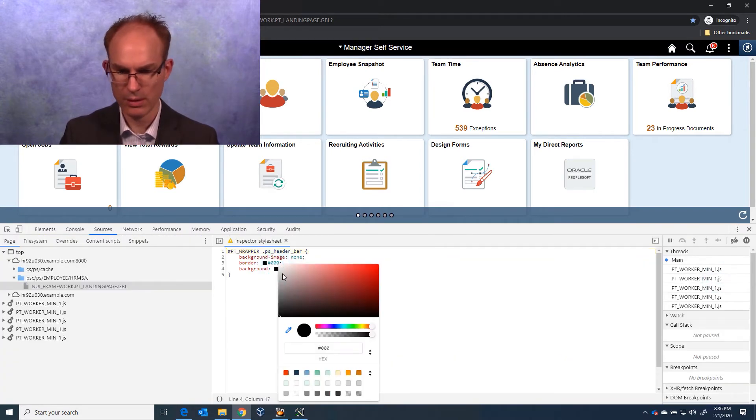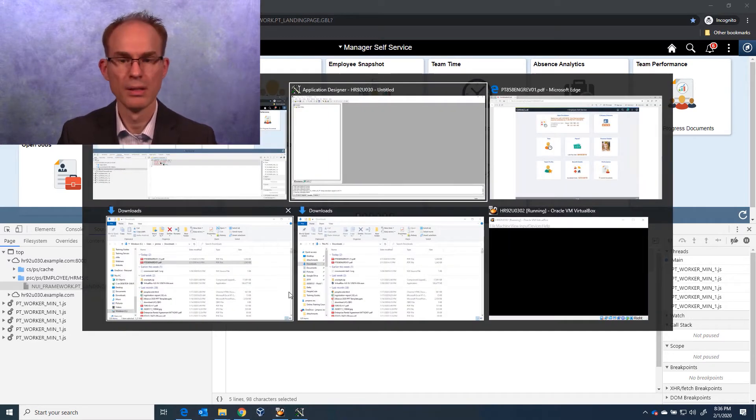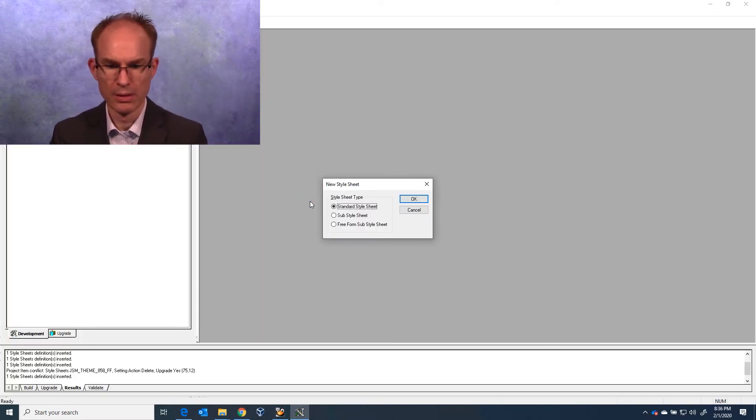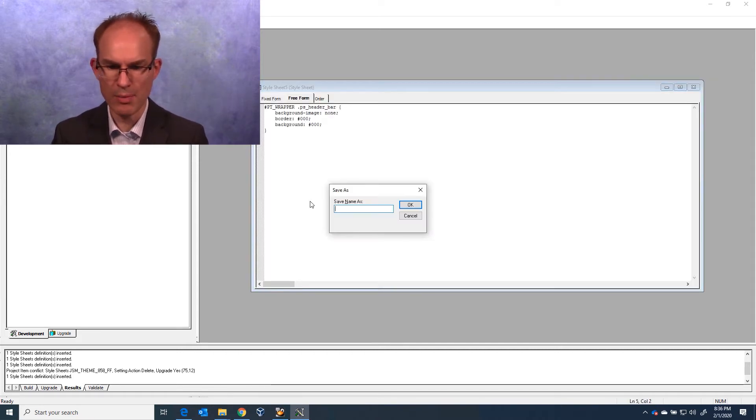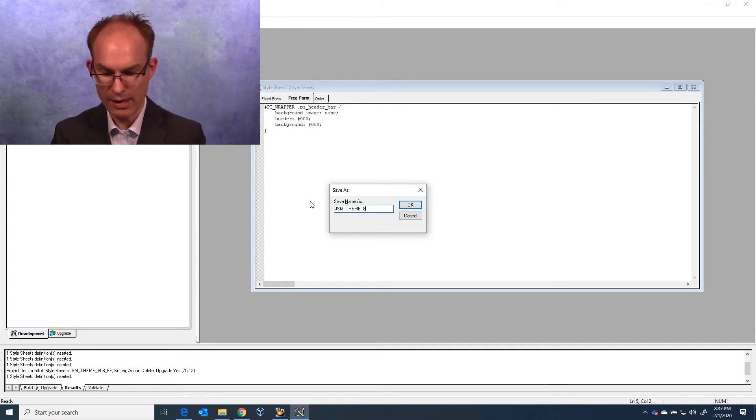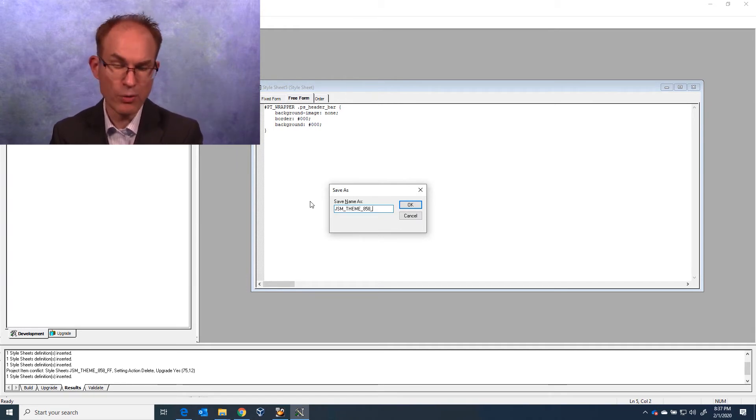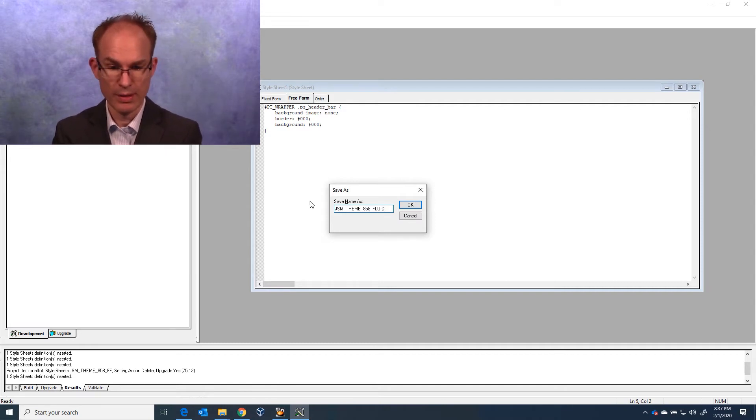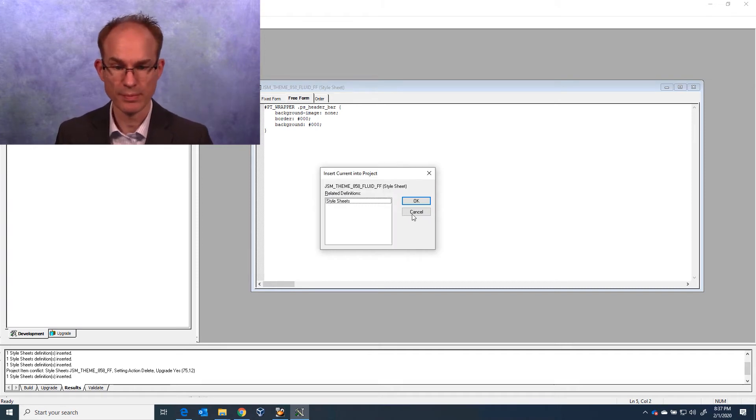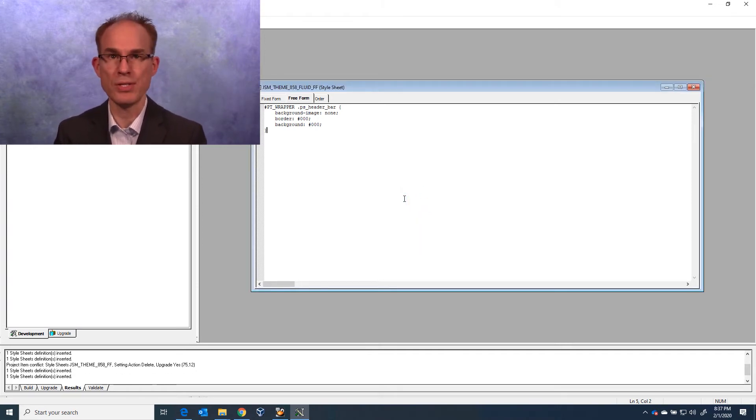Look at that, three lines. And we'll save it. How about our site-specific prefix? Theme 858. Now this is for Fluid. What I mentioned earlier is that we actually style classic different from Fluid. And we'll use FF because this is a Freeform Style Sheet.